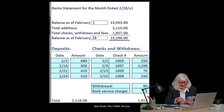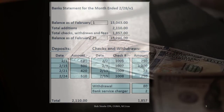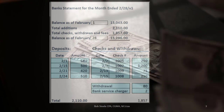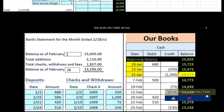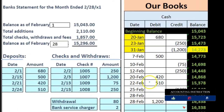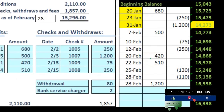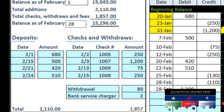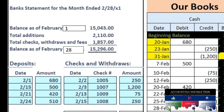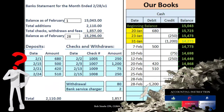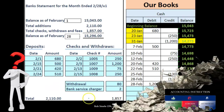The checks that have not yet cleared are going to be those outstanding checks. When we compare the bank statement from the bank to our books, such as the general ledger, we're really looking for those checks that are outstanding — the ones that aren't cancelled, the ones that have not cleared — as that's usually going to be the difference that we will then reconcile in the bank reconciliation.